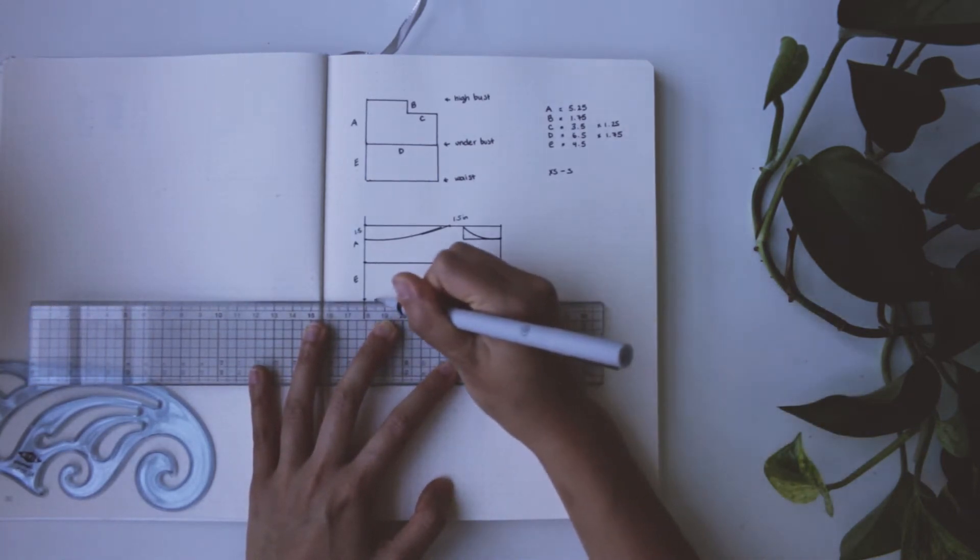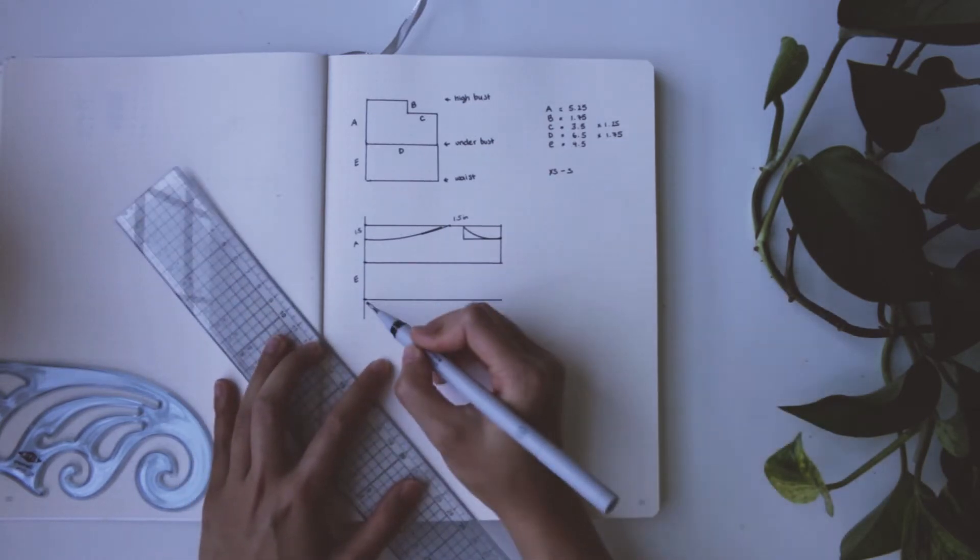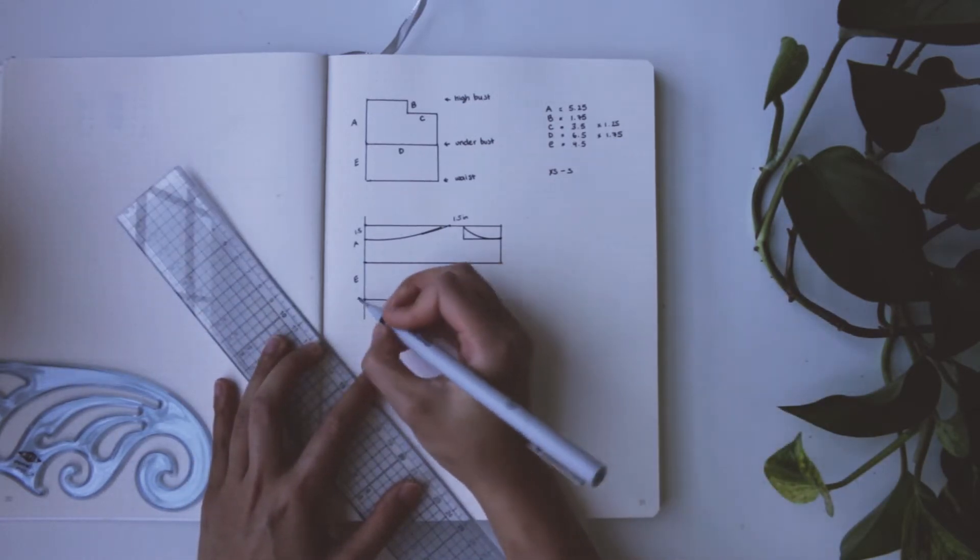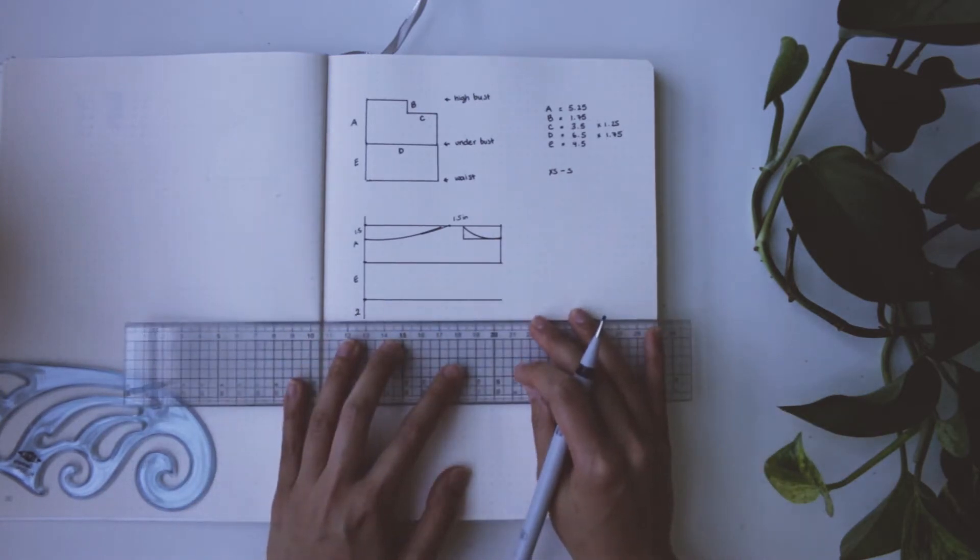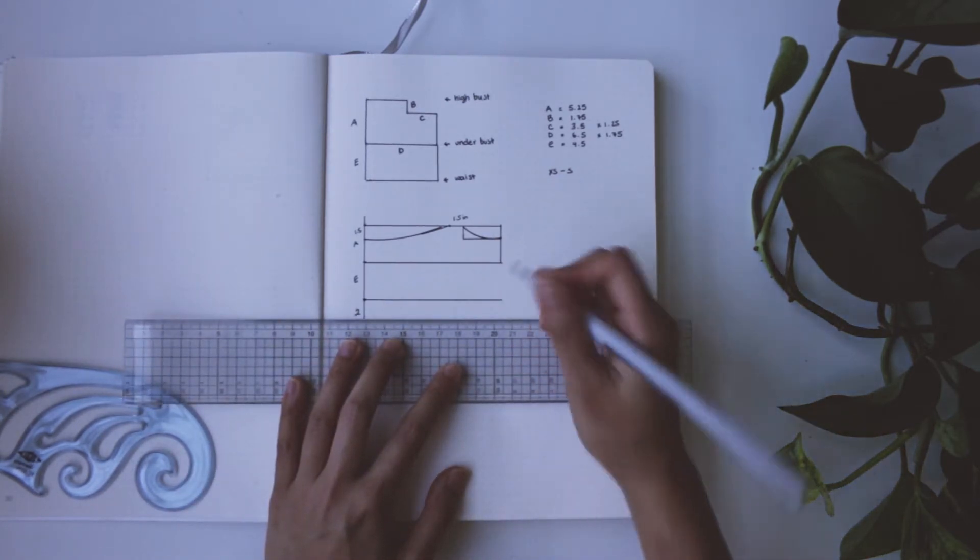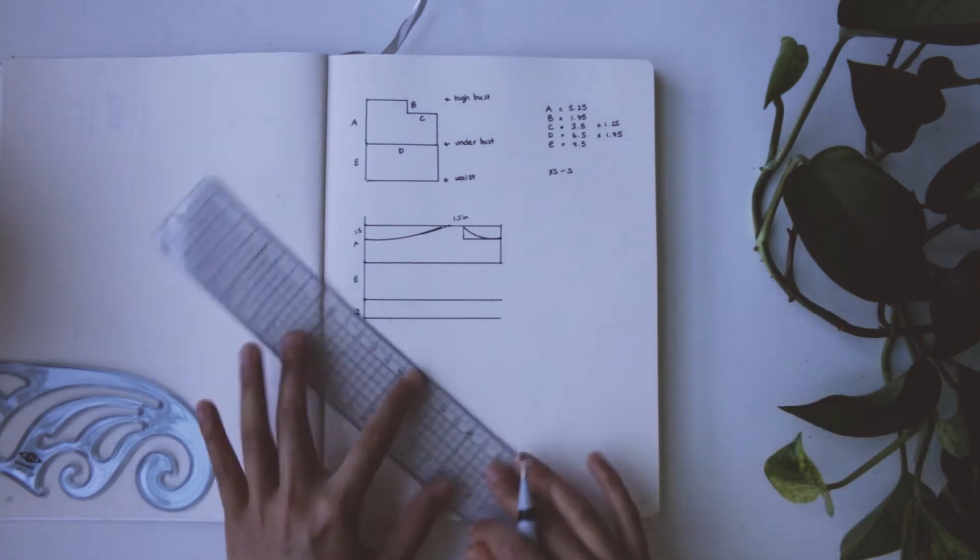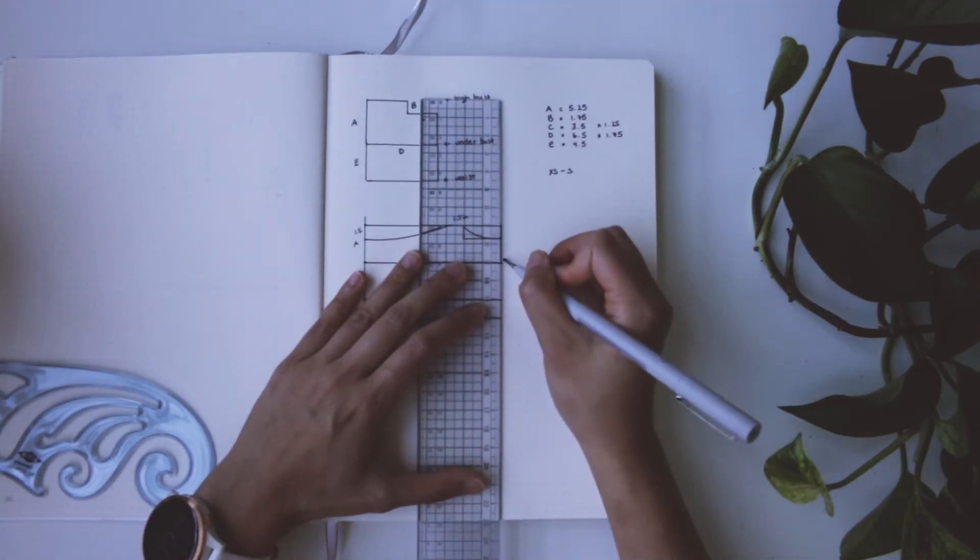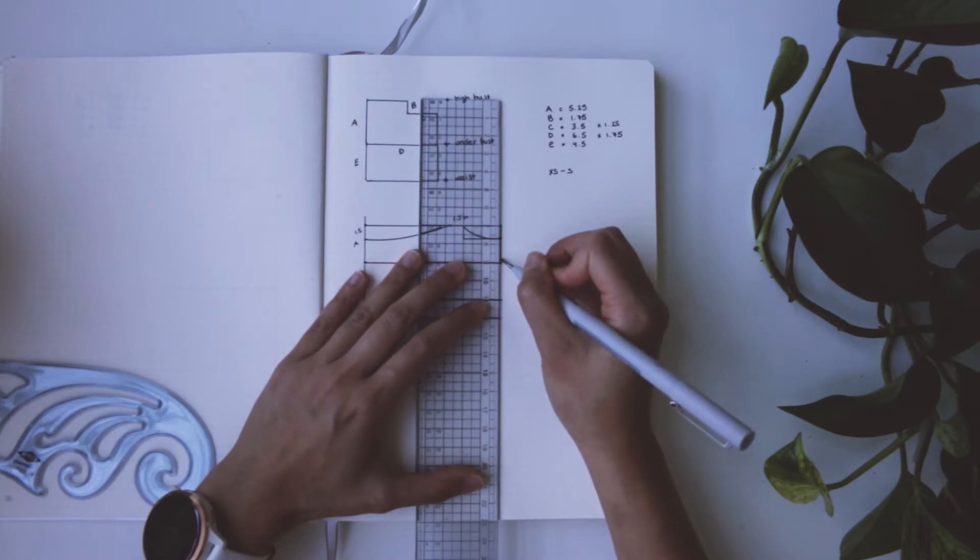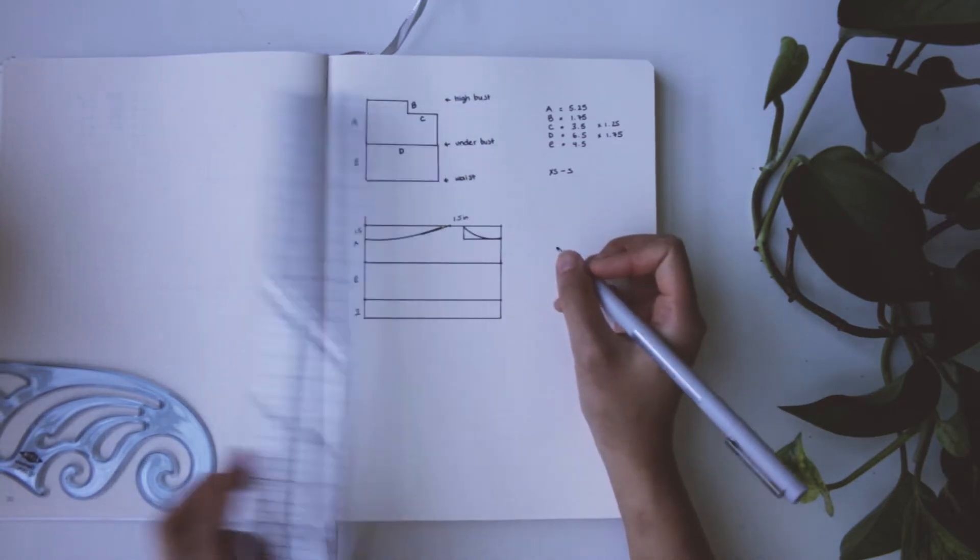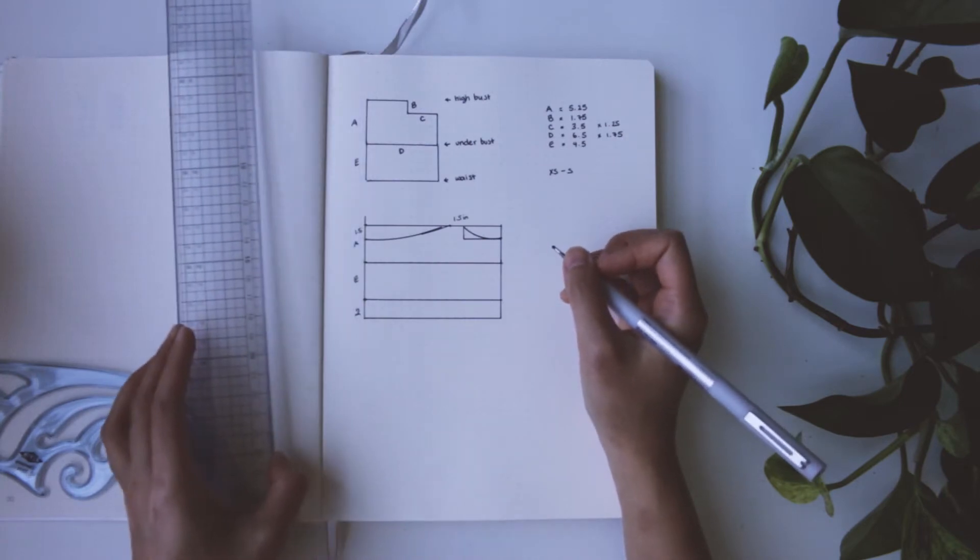Now it is time to draw more lines, so just draw a straight line across here. And then I'm gonna go down two inches which is the size of the peplum at the bottom. If you want yours to be longer or shorter, go ahead, do whatever you want. And the front piece is done.